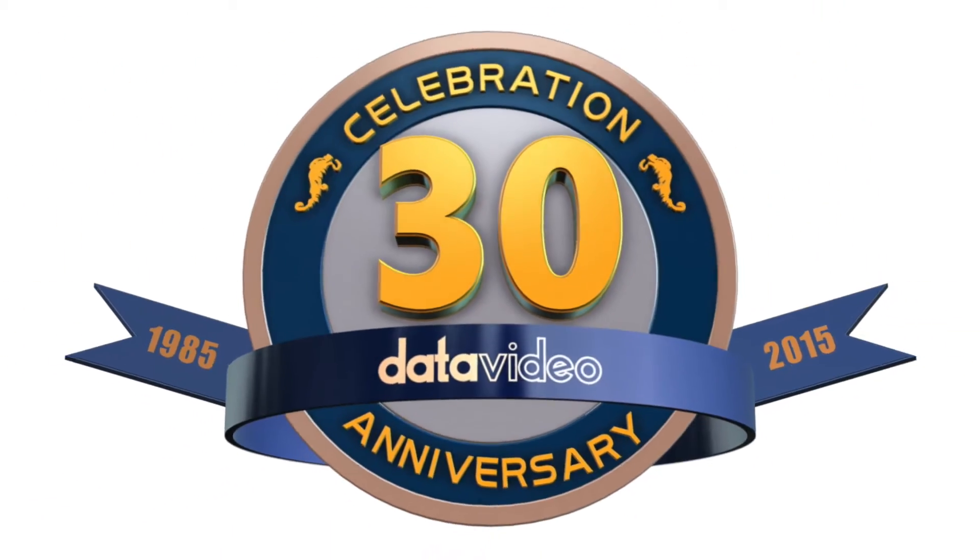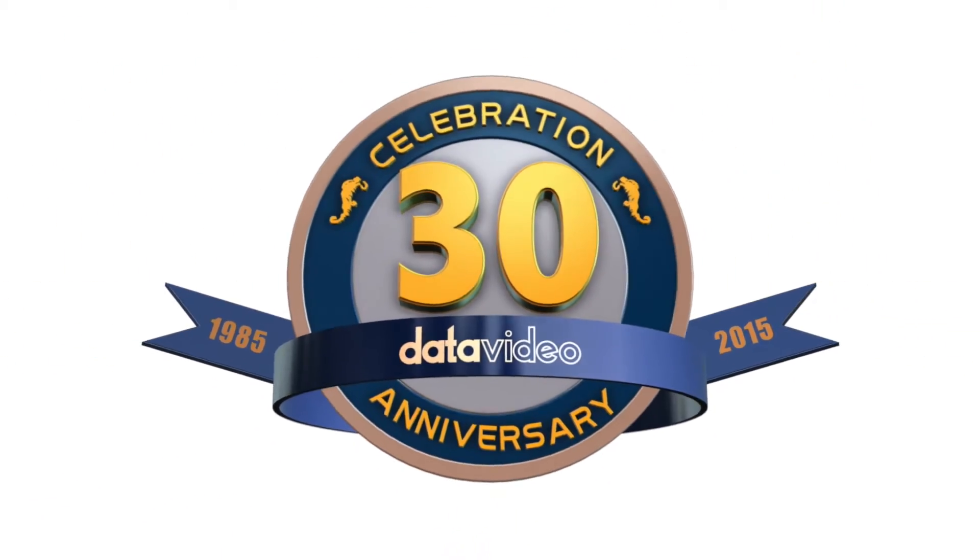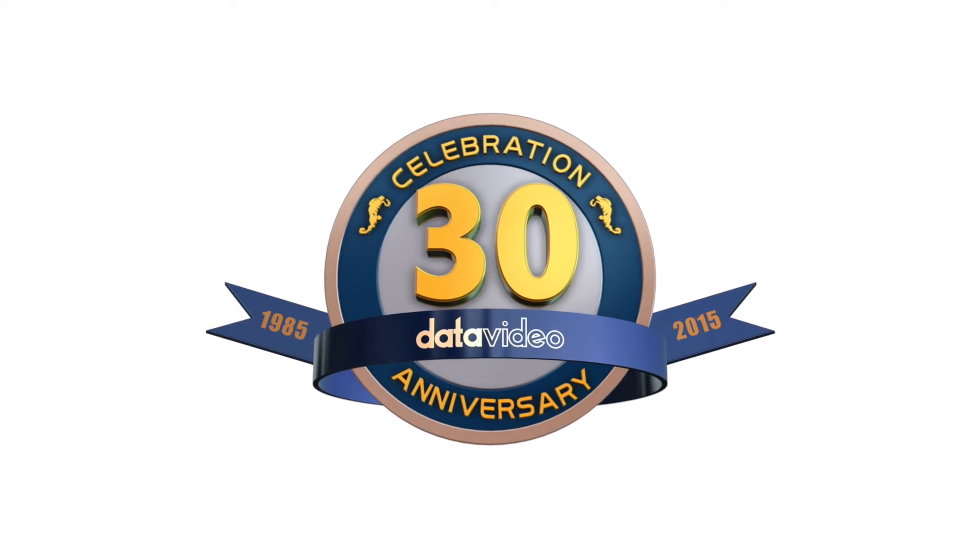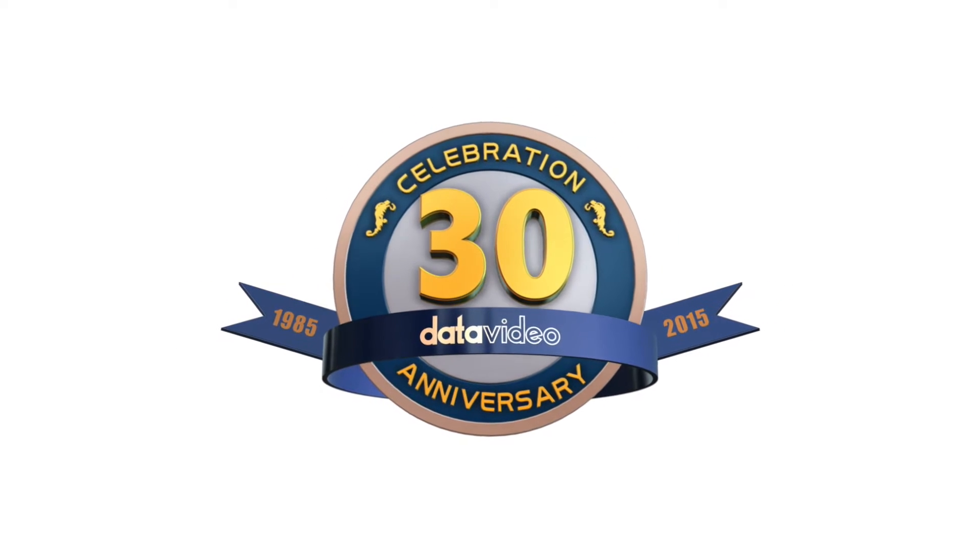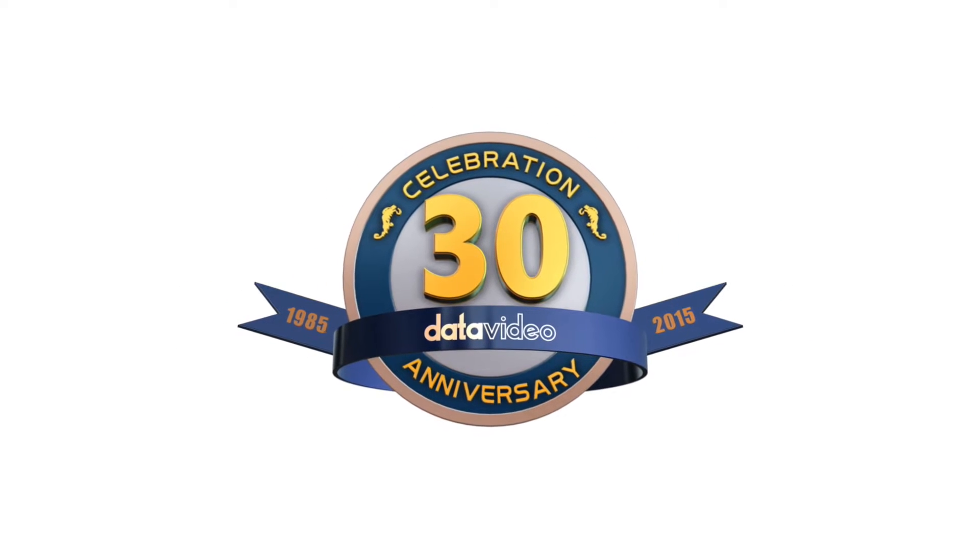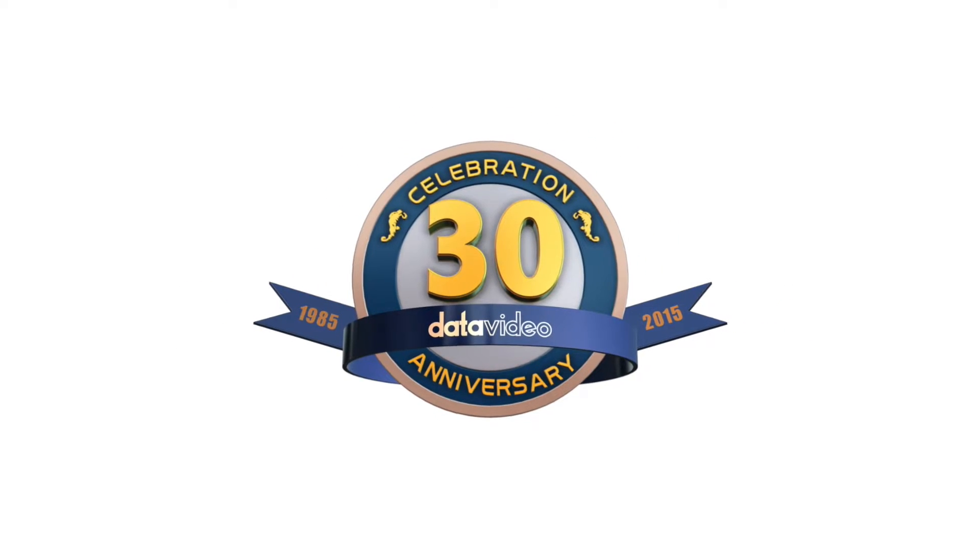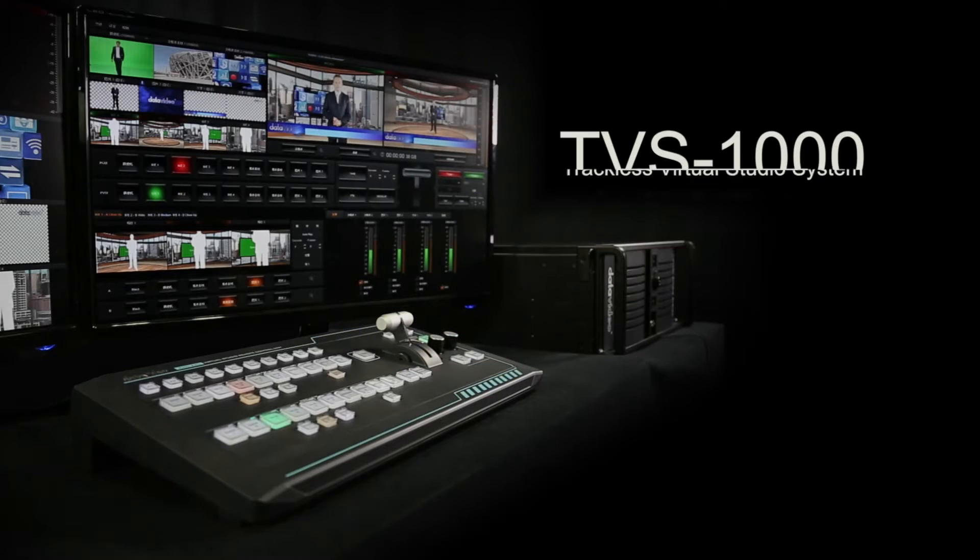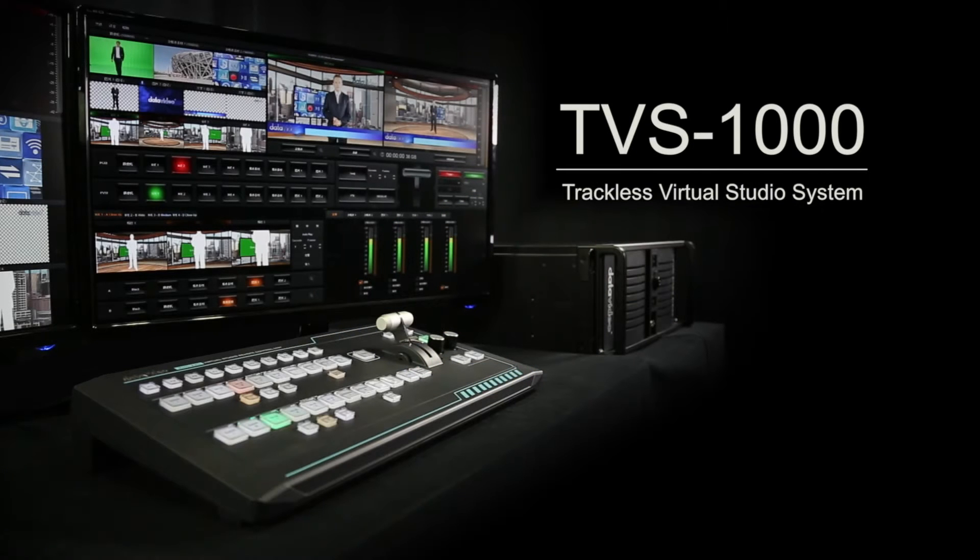In its 30th year, broadcast equipment manufacturer DataVideo is branching out. Now, the company is also a developer of professional educational courses.